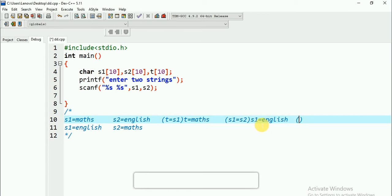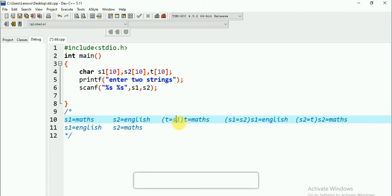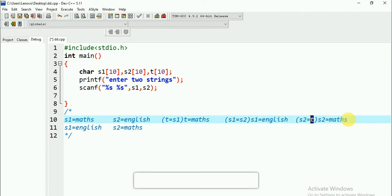To summarize: in the first step, I give my S1 value to T, so T becomes 'maths'. In the second step, I give S2 value to S1, so S1 becomes 'English'. In the third step, I give T value to S2, so S2 becomes 'maths'. This is the logic for swapping using a temporary variable.